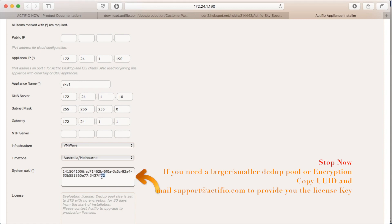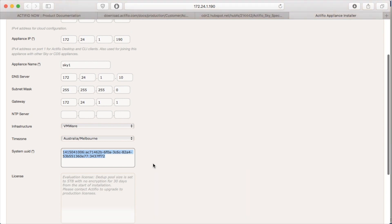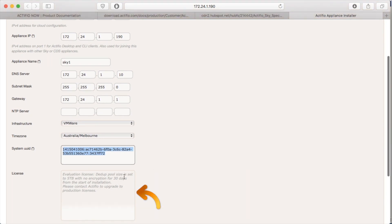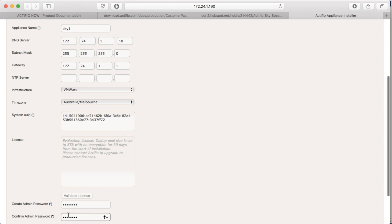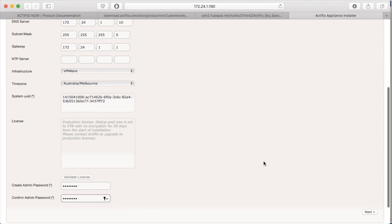Grab the UUID, this number here, supply it to your Actifio representative and get a license key to plug in here. Do not proceed. In this case, I'm okay to proceed because I don't want encryption and I only want the 5TB dedup pool. Plug in your admin password, which you'll use to log into the Actifio desktop, and hit Next.